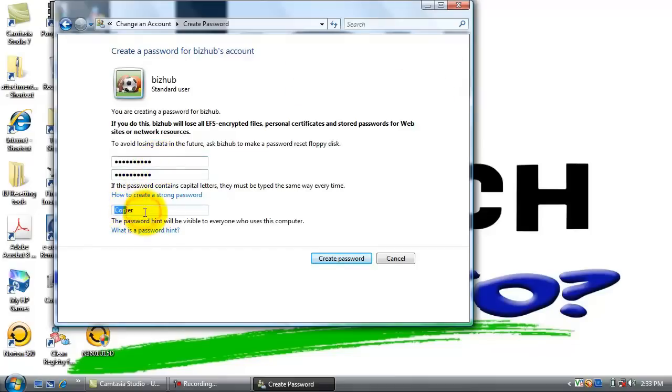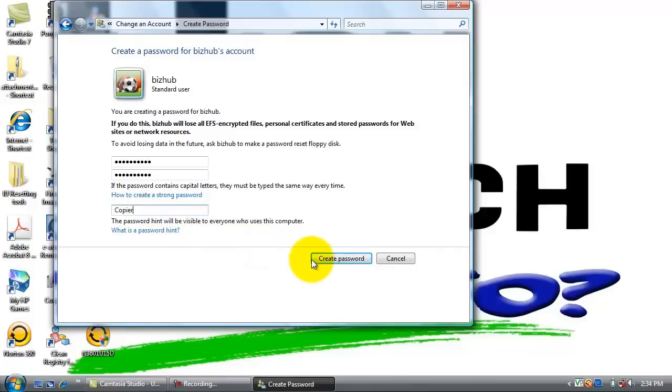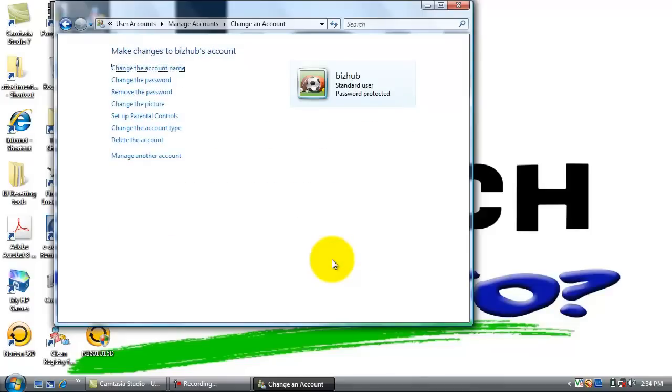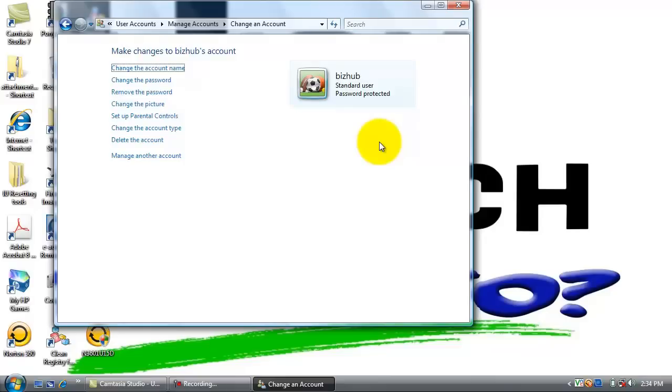We are just going to put the password hint as copier. That password is a particular one that we use a lot for a default password just for scanning. Now click create password. And now we have created a user name named BizHub with a password of !PASSWORD!. That's the end of step one.